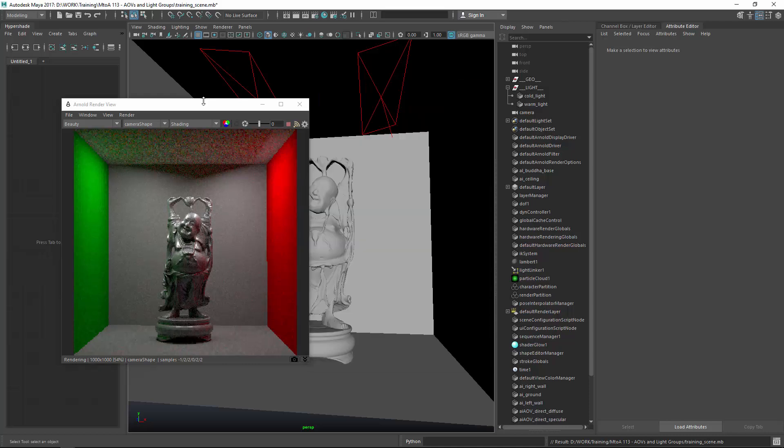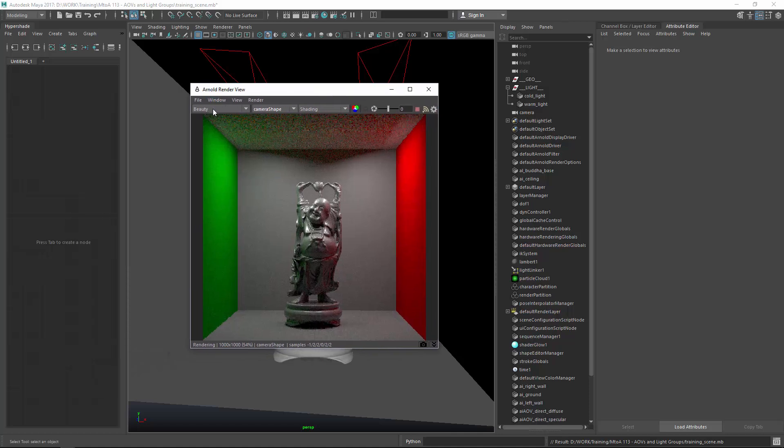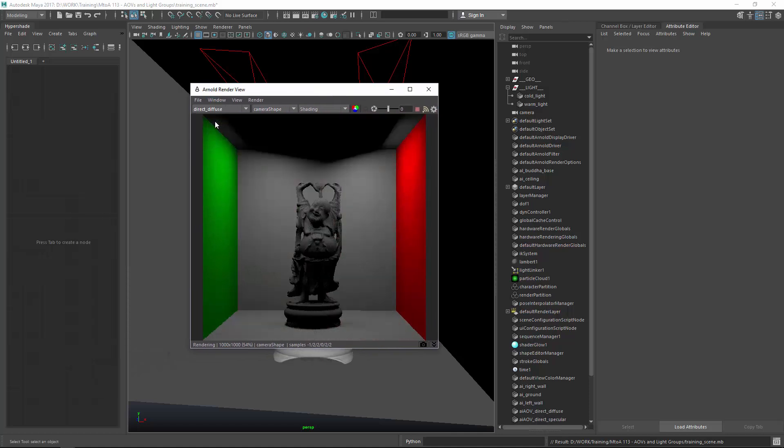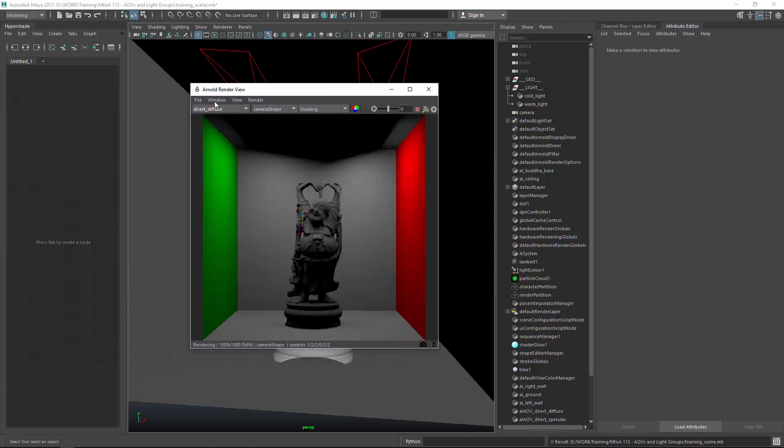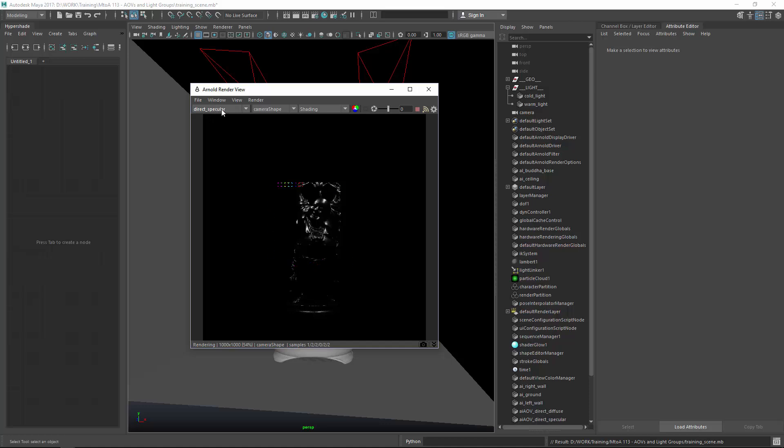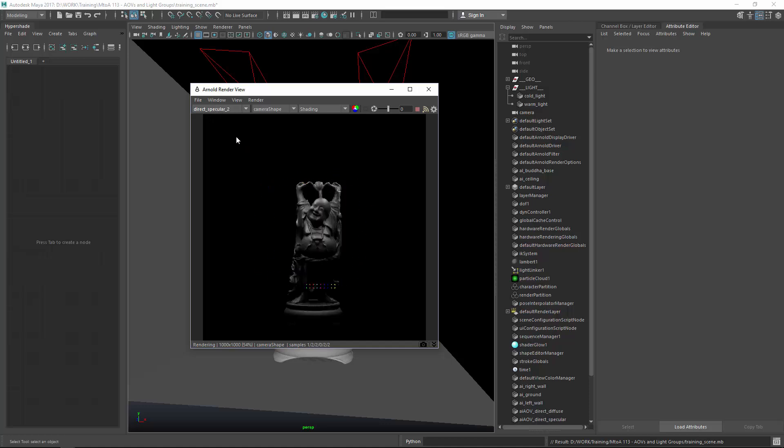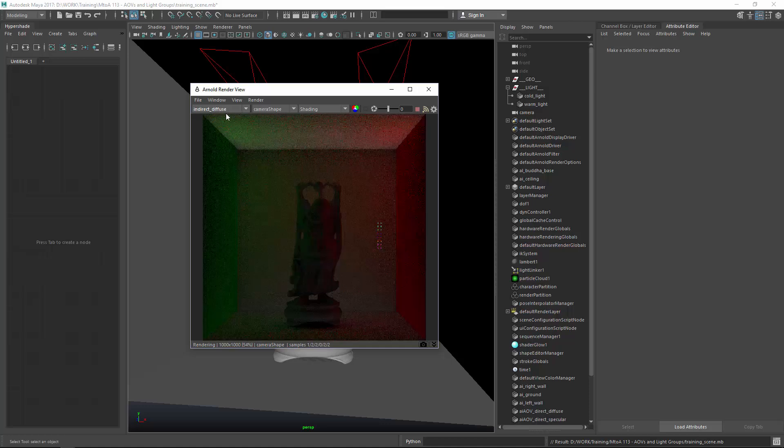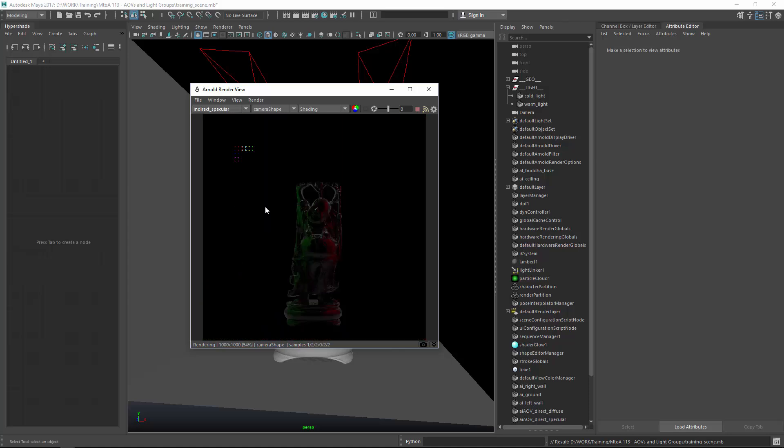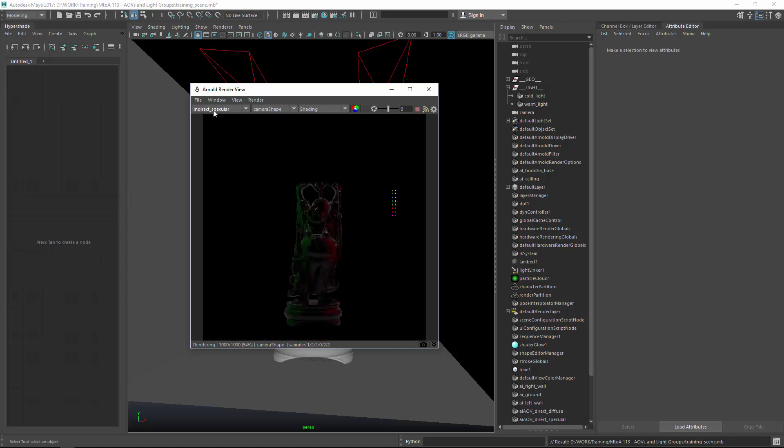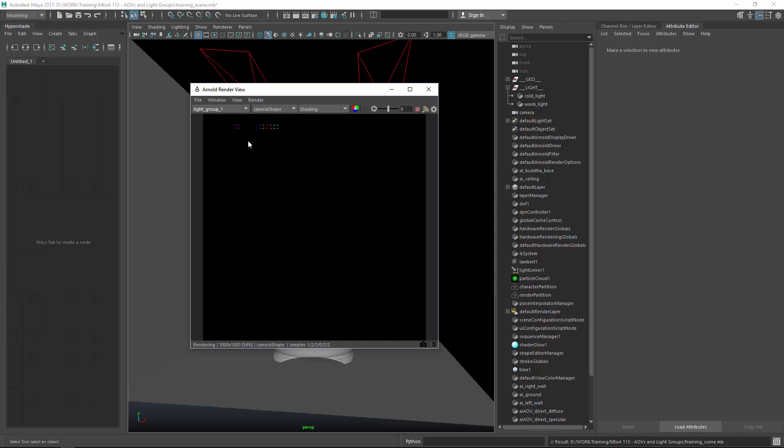Let's see what we got actually. So this is direct diffuse, then we've got direct spec, direct spec 2. Indirect, which is noisy, obviously. Indirect spec, also noisy. All the indirects are always noisy. And the light groups 1 and 2 are empty. And we need to fix that.